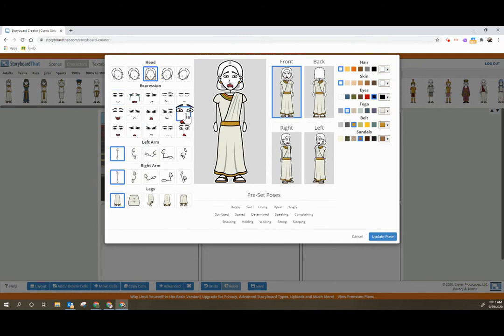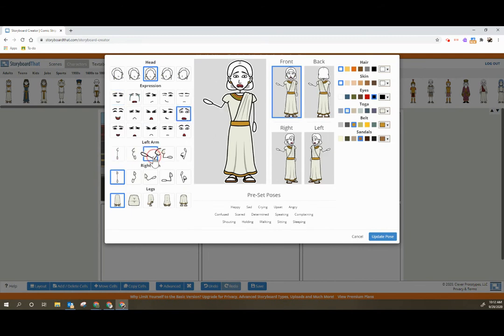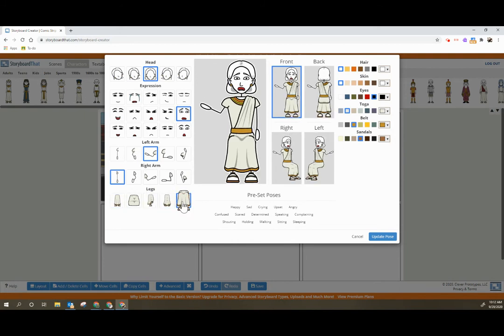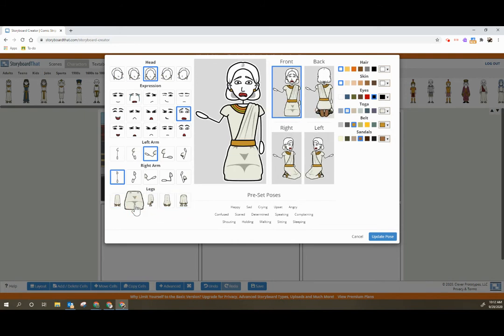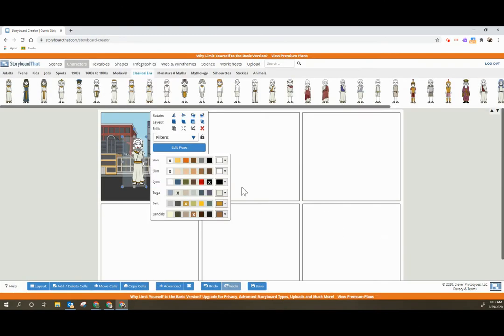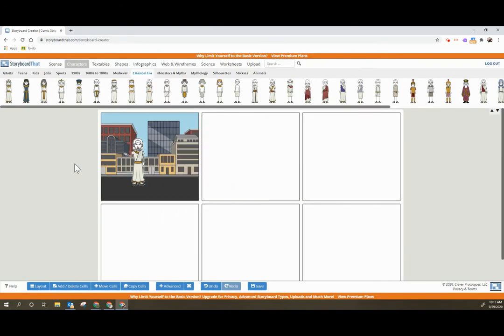So here you can change the expression, change the movements of the individual. You can make them sit, you can make them stand, I can update the pose, I can rotate them.